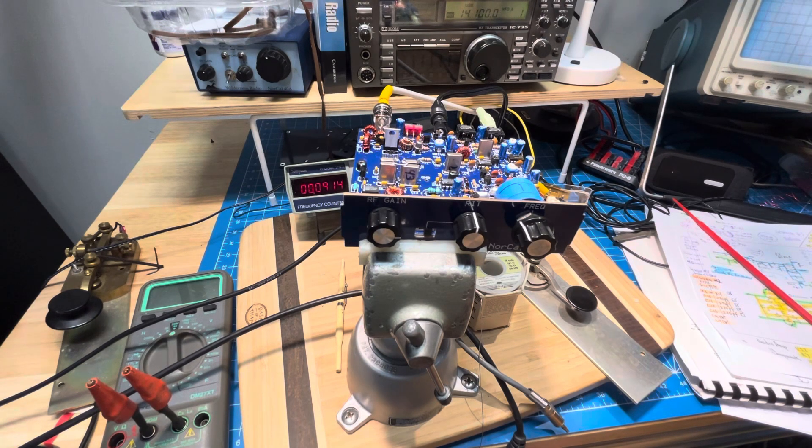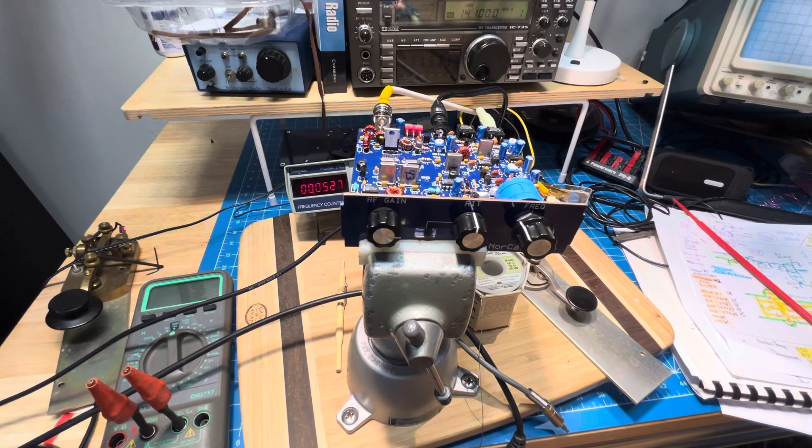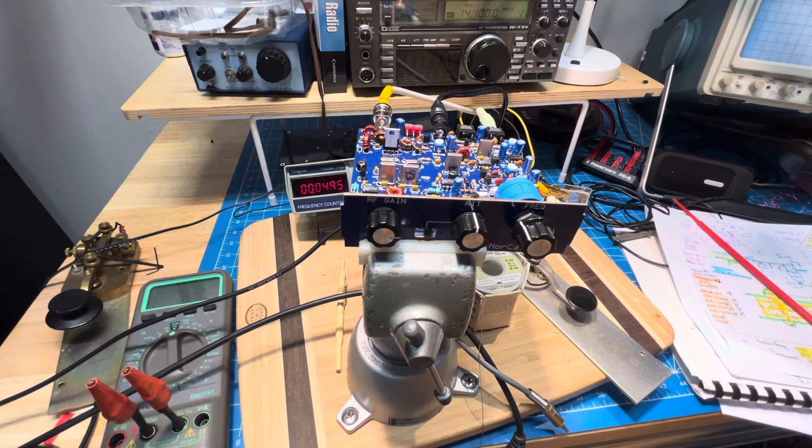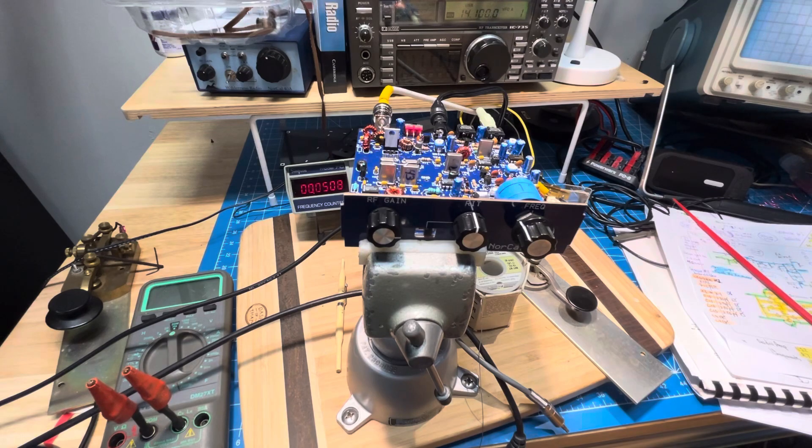That's a quick one or two minute update on the NorCal 40B in session 23. See you guys.